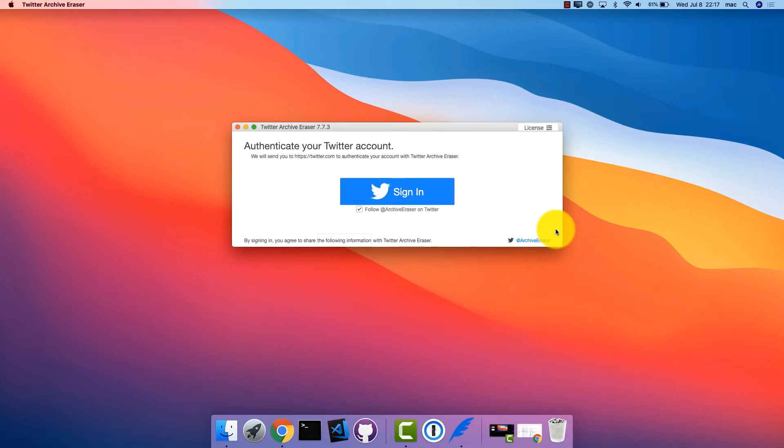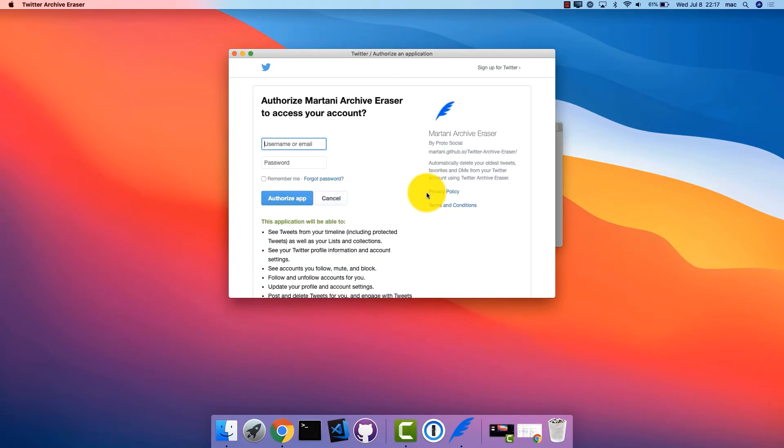To start, click sign in to log into your Twitter account. This gives permission to Twitter Archive Eraser to delete tweets on your behalf.